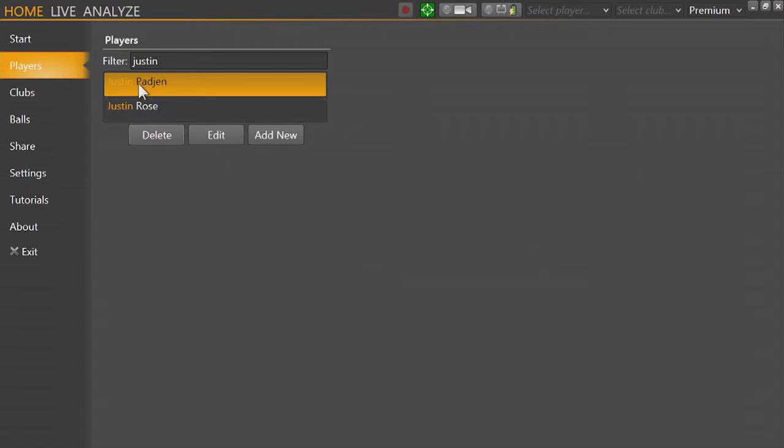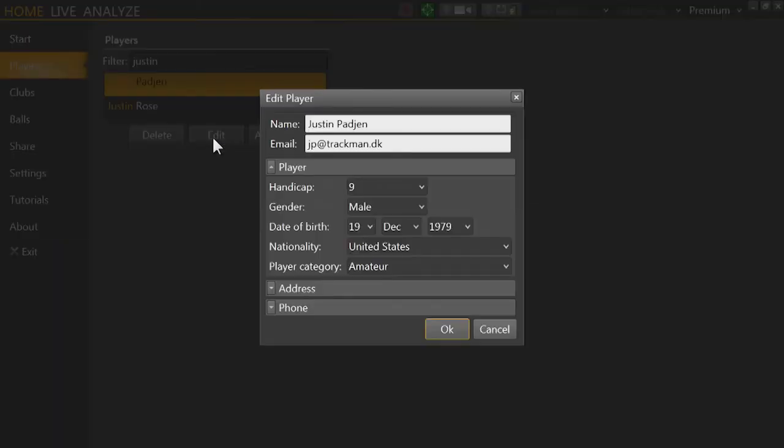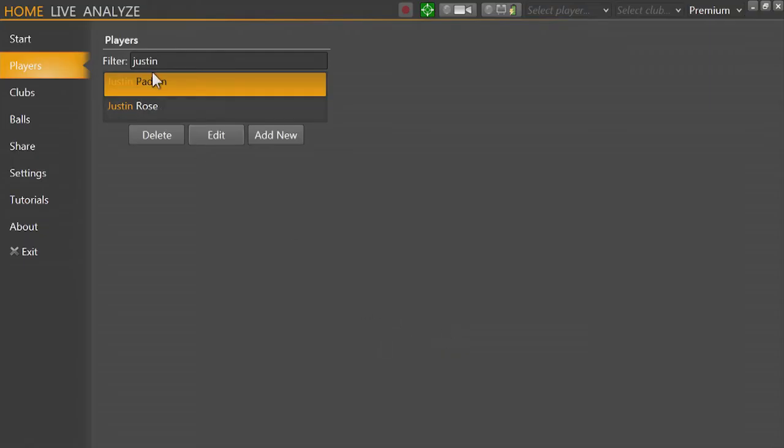And also I could try and edit the player. So as long as I have the player highlighted, click edit and then I can go in and edit any of the information that I want to. Go ahead and click OK.